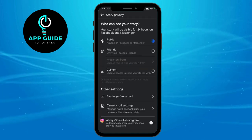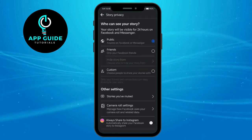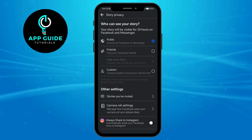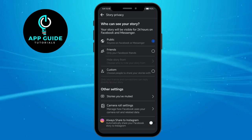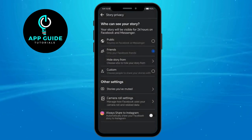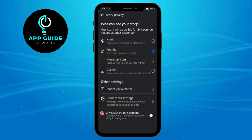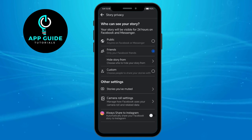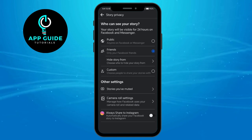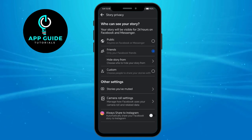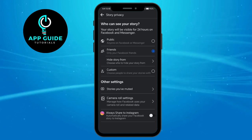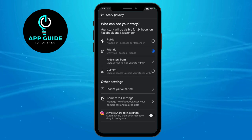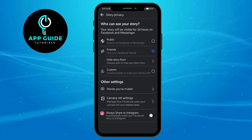If you want your story privacy hidden and don't want to receive messages, click on 'Friends Only'. This will only allow your friends to see your story and comment on it. That's how you manage story comments on Facebook.